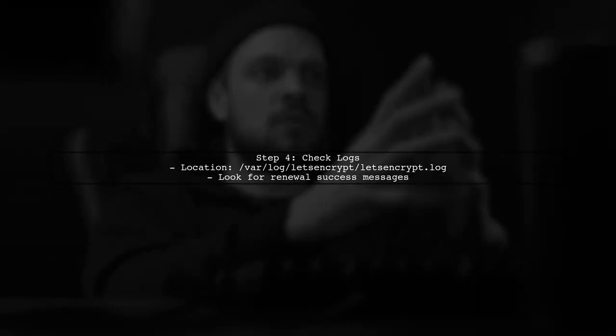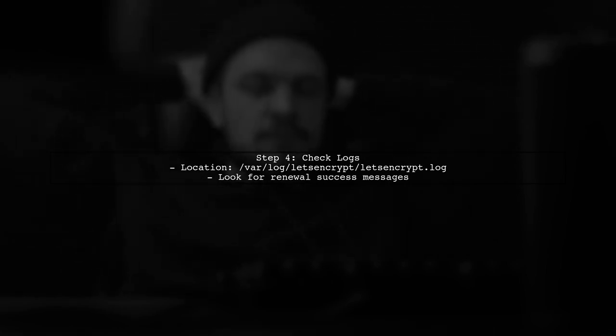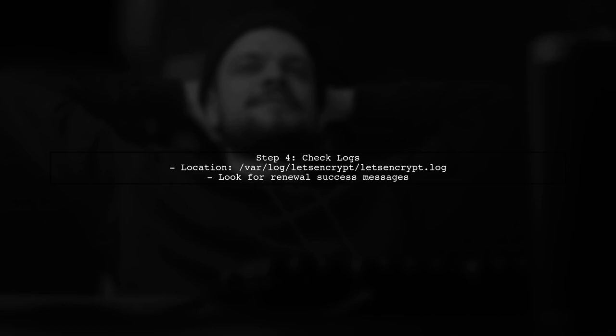If you want to further verify the renewal process, you can check the logs generated by CertBot. They will provide insights into whether the renewal was successful.